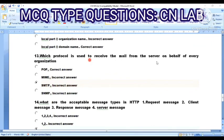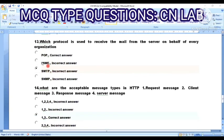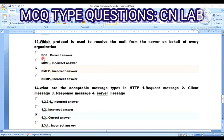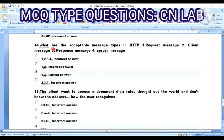Question 13: Which protocol is used to receive mail from a server on behalf of every organization? Option A: POP. Option B: MIME. Option C: SMTP. Option D: SNMP. The answer is Option A — POP (Post Office Protocol).